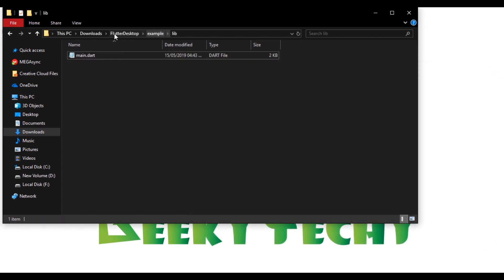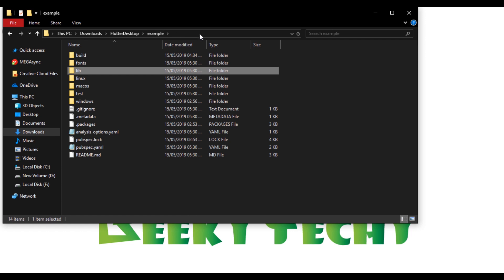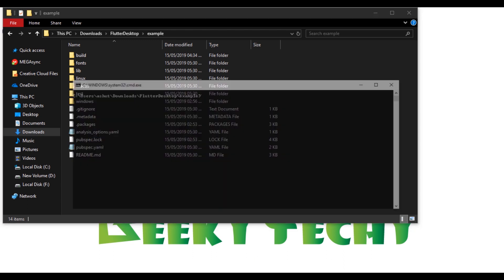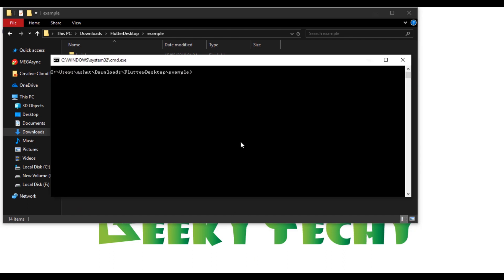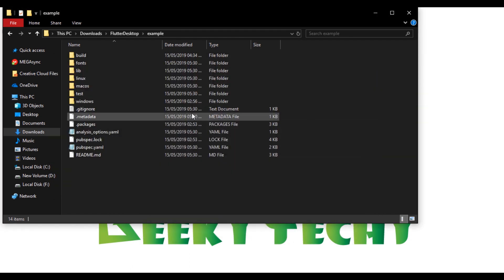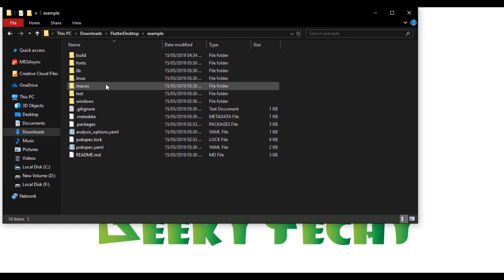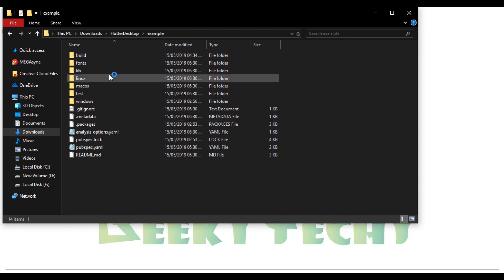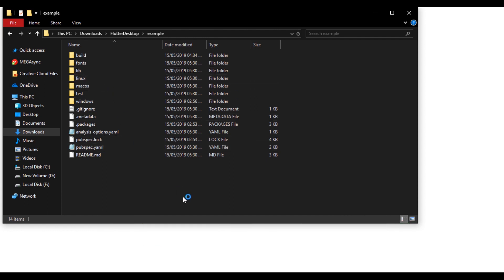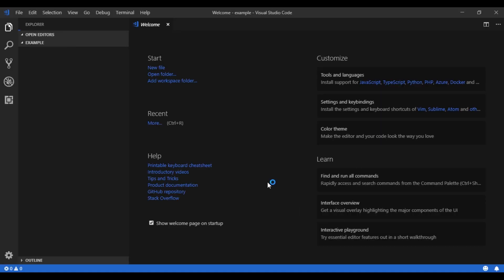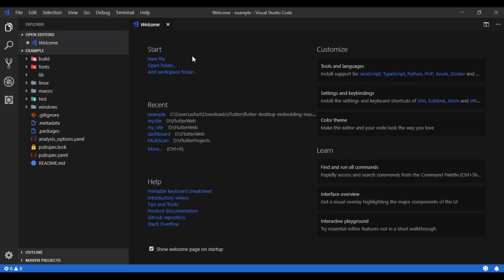So let's open this folder in Visual Studio Code. To do that I'm going to use terminal or Command Prompt and type code space period. This command will open the current directory in Visual Studio Code.